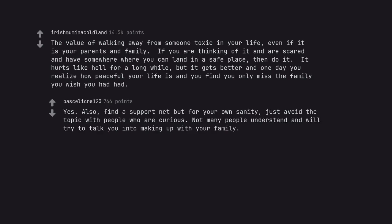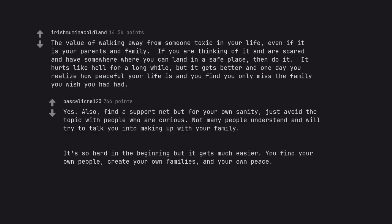Yes. Also, find a support net but for your own sanity, just avoid the topic with people who are curious. Not many people understand and will try to talk you into making up with your family. It's so hard in the beginning but it gets much easier. You find your own people, create your own families, and your own peace.